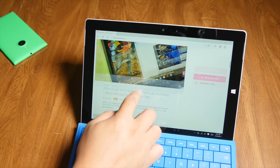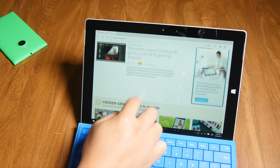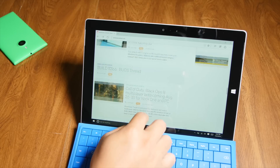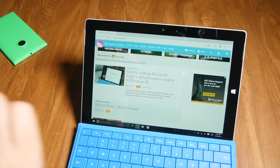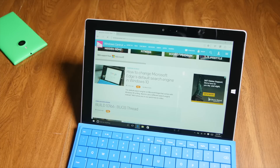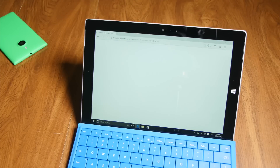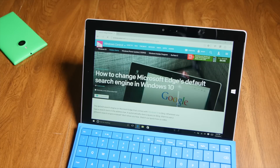Hey everyone, it's Mark for Windows Central, and in this video I'll show you how to use Web Notes on the Microsoft Edge browser for Windows 10.